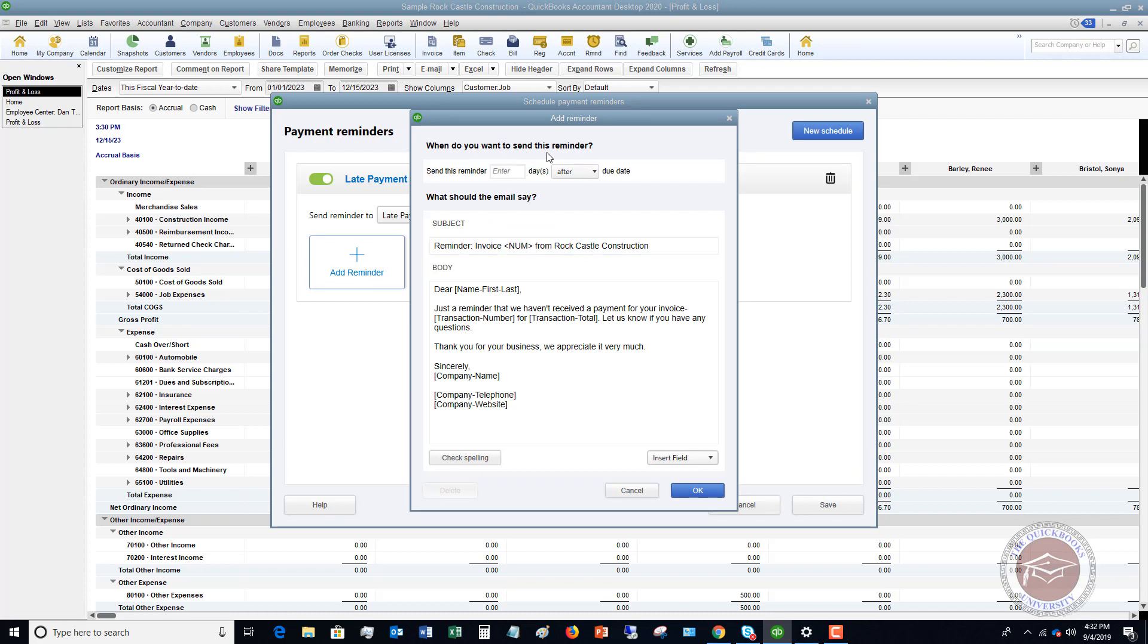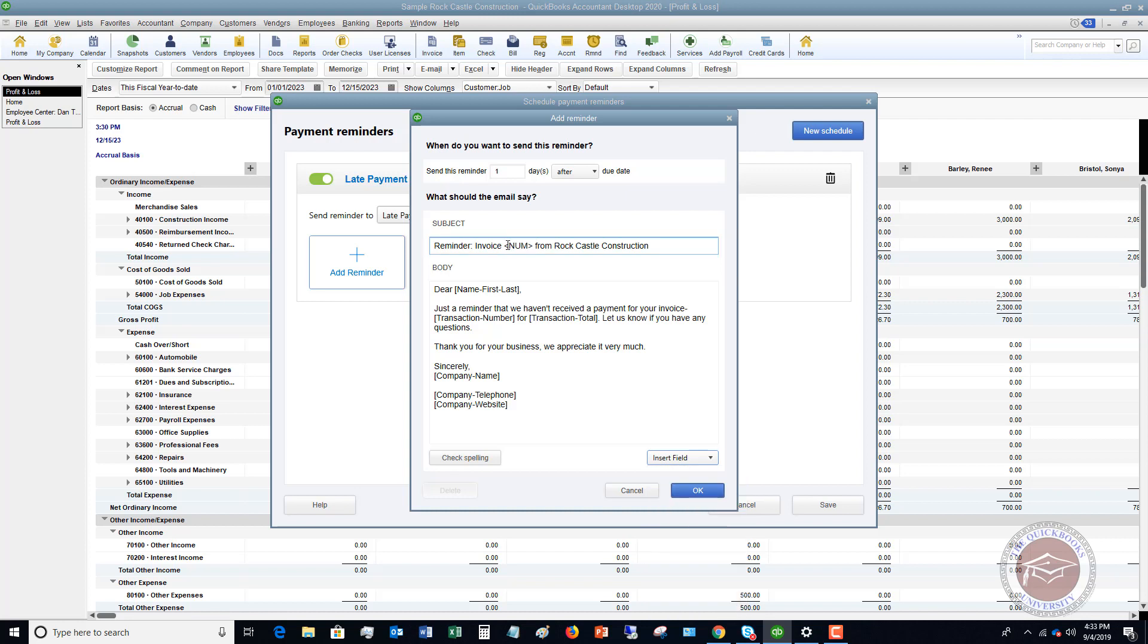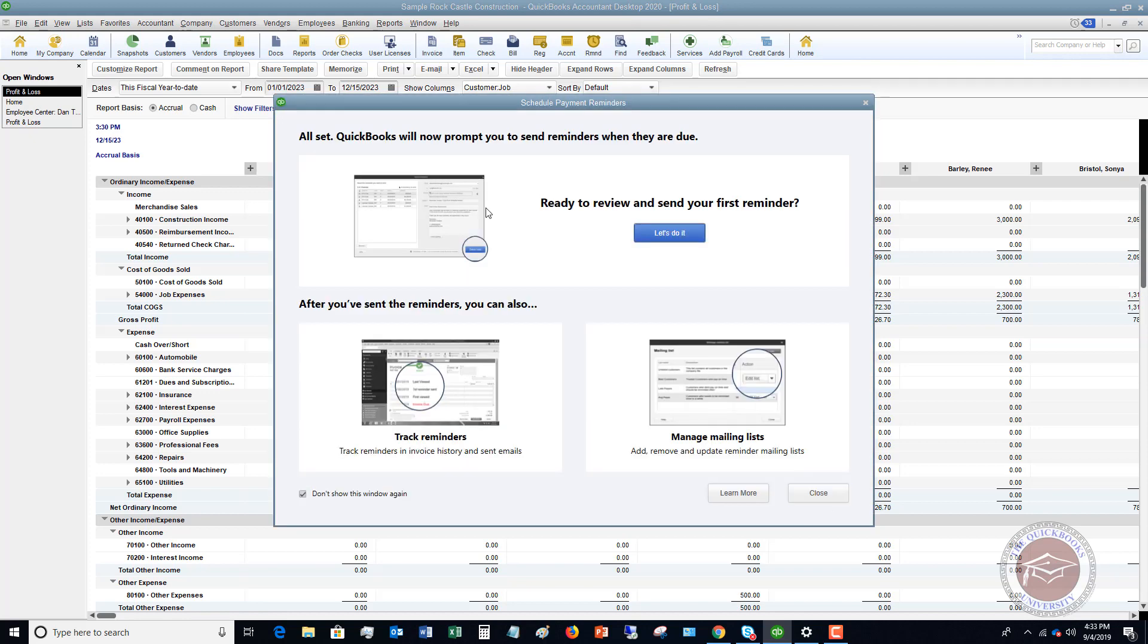Okay, when do you want to send this reminder? Send this reminder. Okay, we're going to say one day after the due date. What should the email say? Okay, so in here, you can customize what this email is going to say. So you can see the brackets, you know, dear name first. Just a reminder, we haven't received a payment for your invoice. Thank you for your business. We appreciate it very much. All right, so you can insert some fields if you'd like to. So this will allow you to have QuickBooks insert the appropriate information into the email. So, you know, like company website, company telephone, et cetera. Okay, so let's say we're good with this template. We're going to click OK. All right, so payment reminders. Okay, one day after due date. We're going to click Save. Okay, so it says all set. QuickBooks will now prompt you to send reminders when they are due.